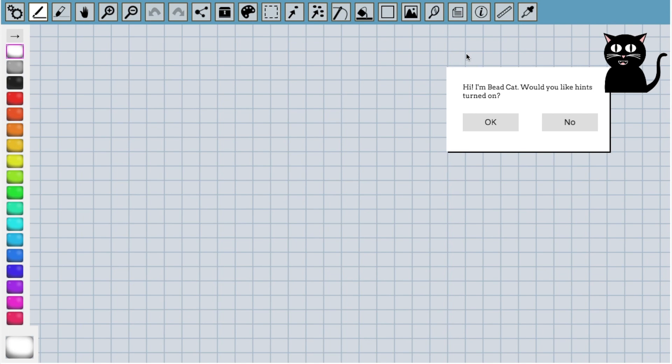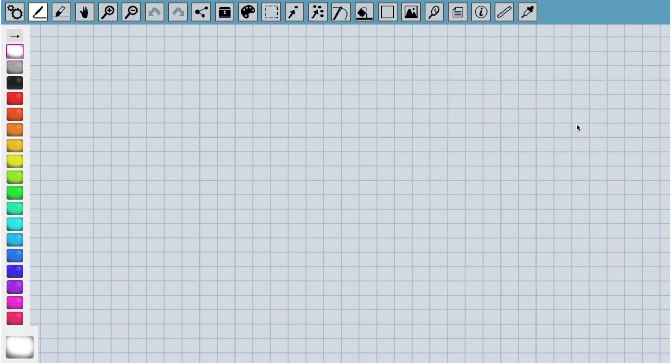Okay, now the main screen has loaded up and we can see a friendly cat who is offering to give us hints. It basically tells you what everything does when you click on each tool. For now, I'm going to hide it, but you can always re-enable it from the menu.